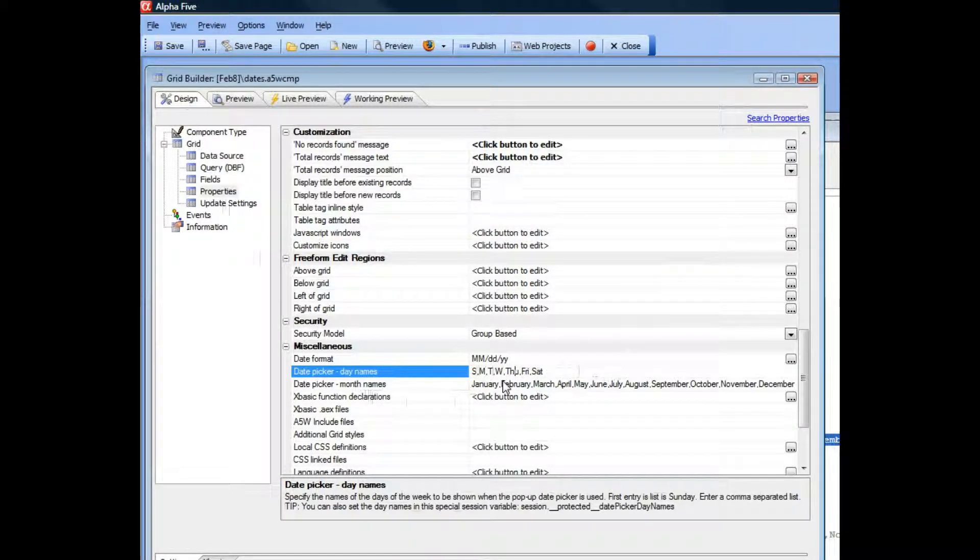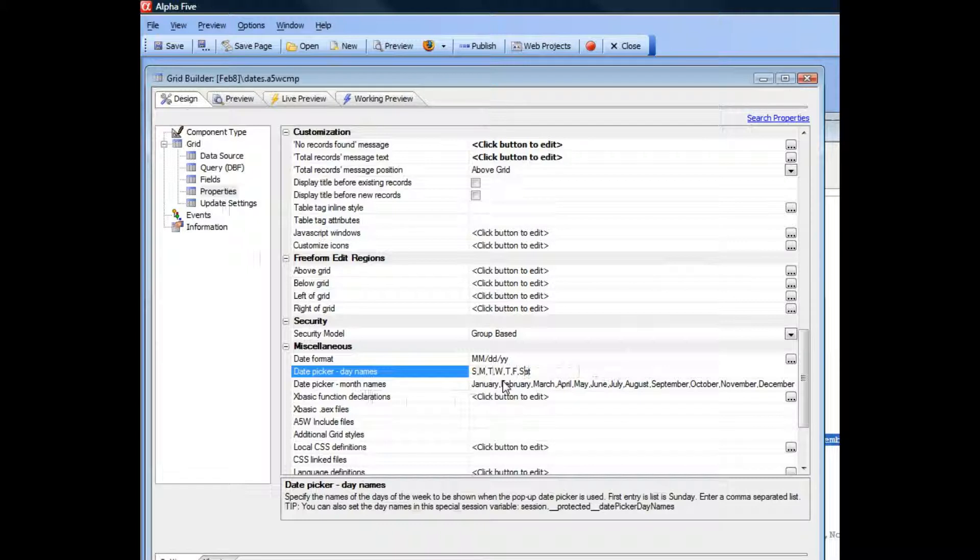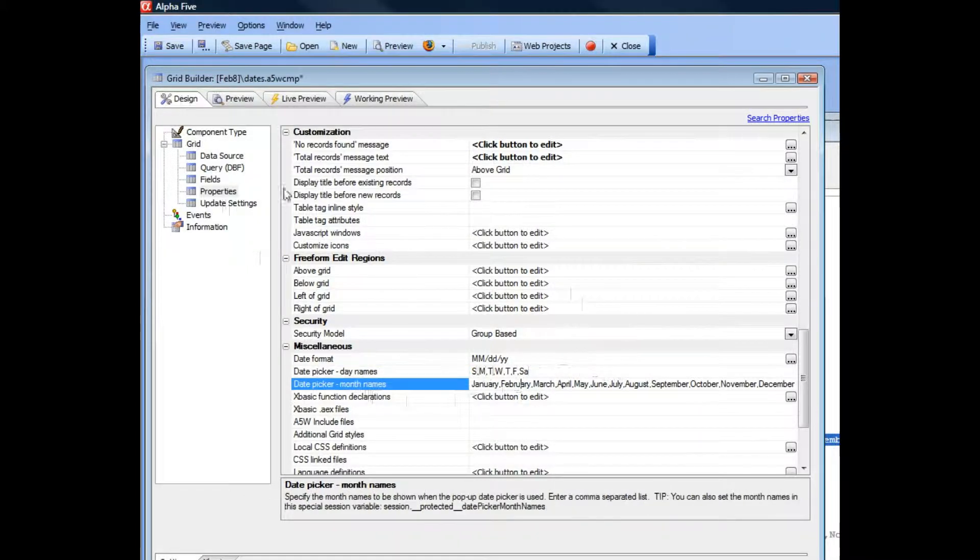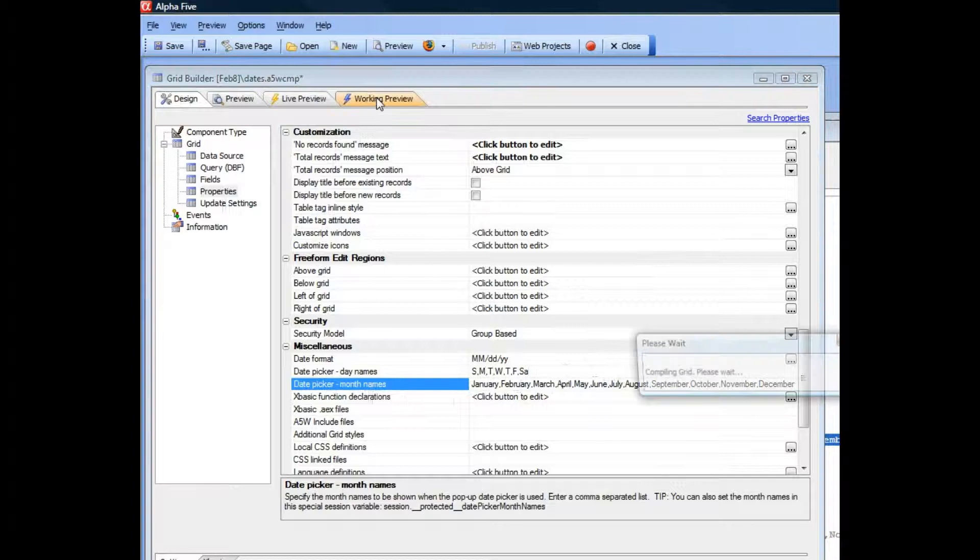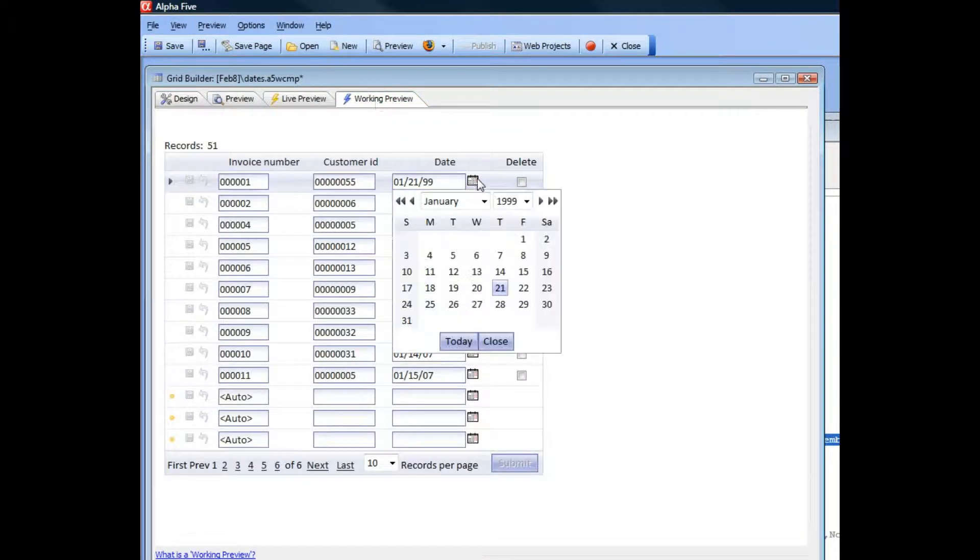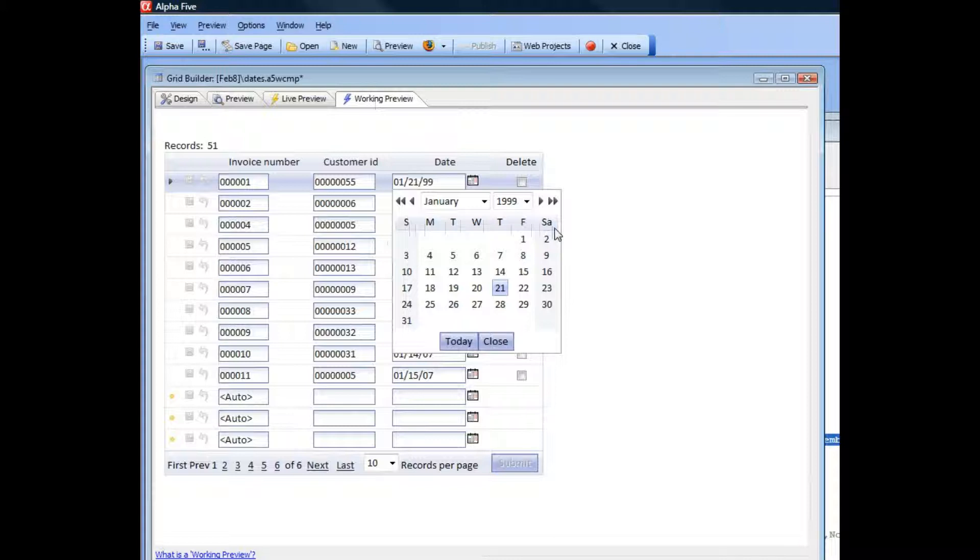I'll change that to Thursday and then Friday. I'll just leave that as SA to indicate that it's Saturday. Now go to working preview. You can see now that the day names have been customized.